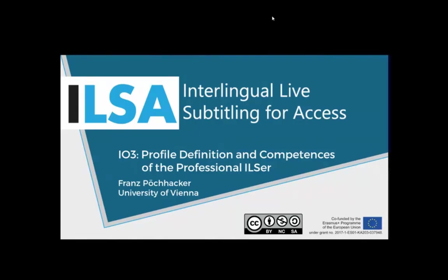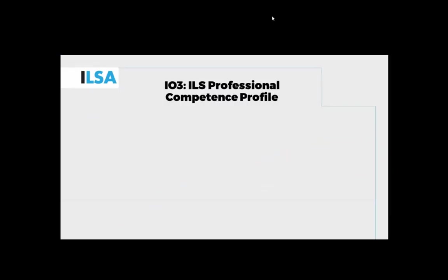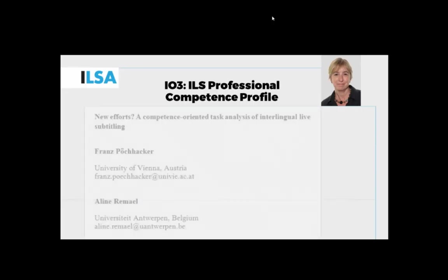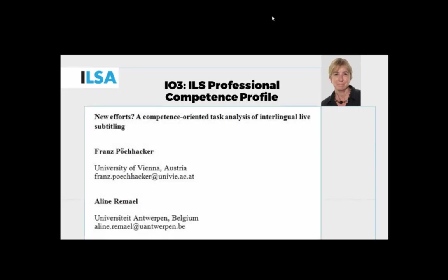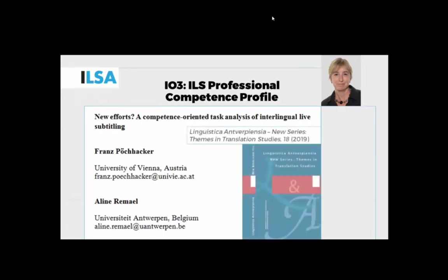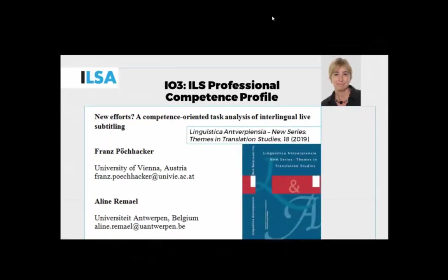That is mainly Aline Remal, who is with us here, and if you have any questions about what I'm presenting, she will be happy to answer questions. We worked on this and already published the content of much of this presentation last year in an article in Linguistica Antherpiencia.